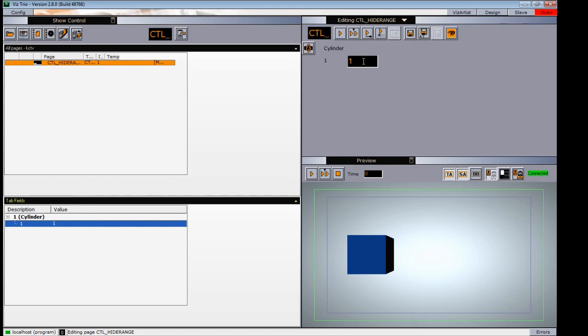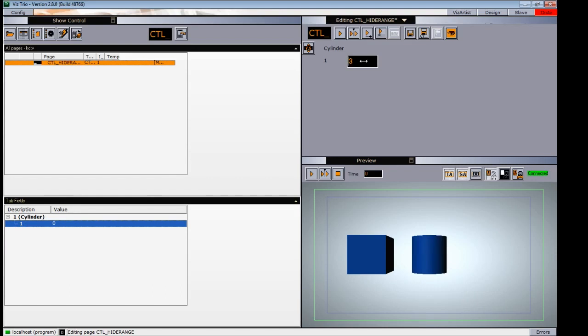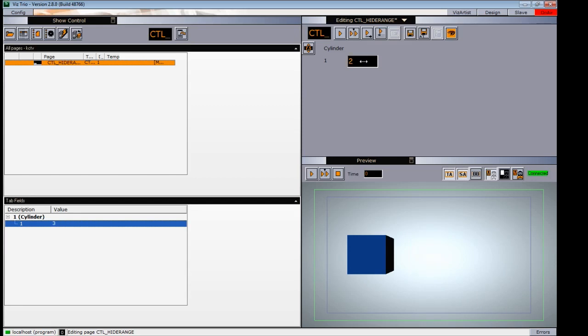Right now, our cylinder is hidden. If I adjust this to 0 or any other number, it will show the cylinder. We set between 1 and 2 that it will be hidden. So in the range of 1 and 2, this cylinder is hidden. The Control Hide in Range is a way to set numerical values to hide particular containers.